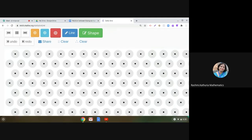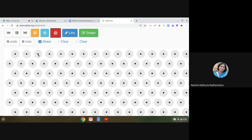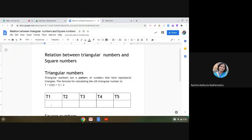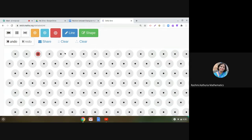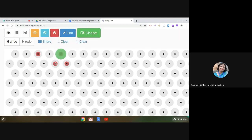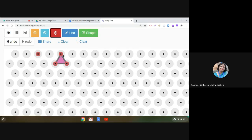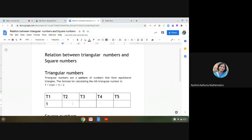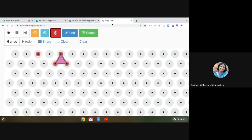Let us first visualize triangular numbers on a dotty grid. Here I have taken an isometric dot paper. Let me take one dot — this represents the first triangular number, which is 1. So T1 is 1. Now coming back, we have to make the equilateral triangle using the dots. The second triangular number — count the dots — it is 3. So T2 is 3.